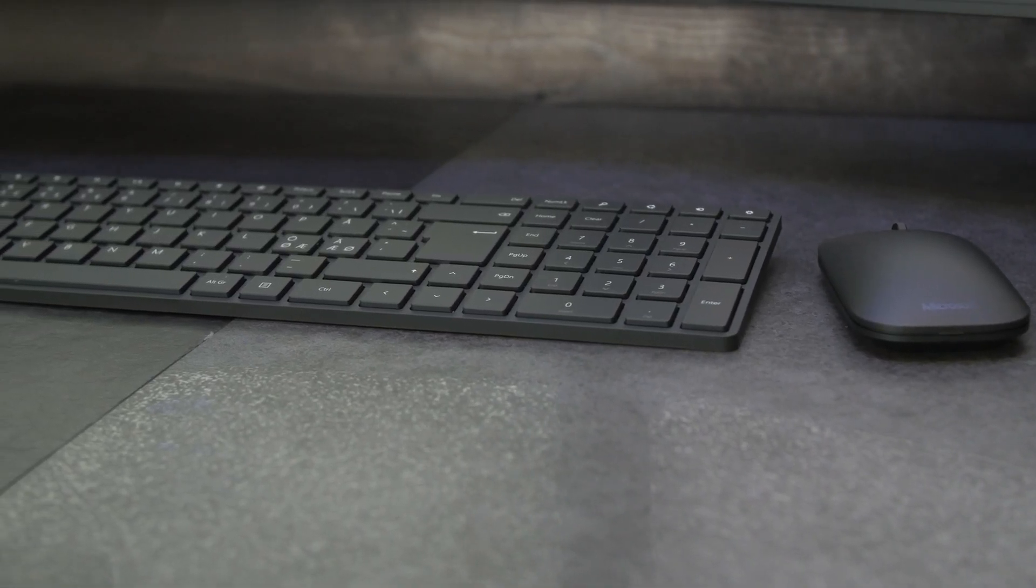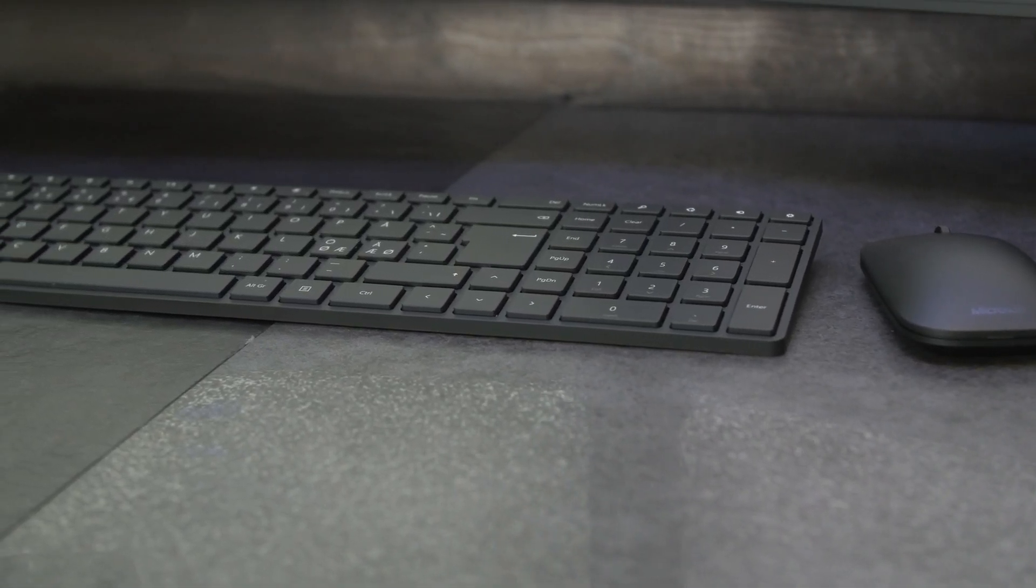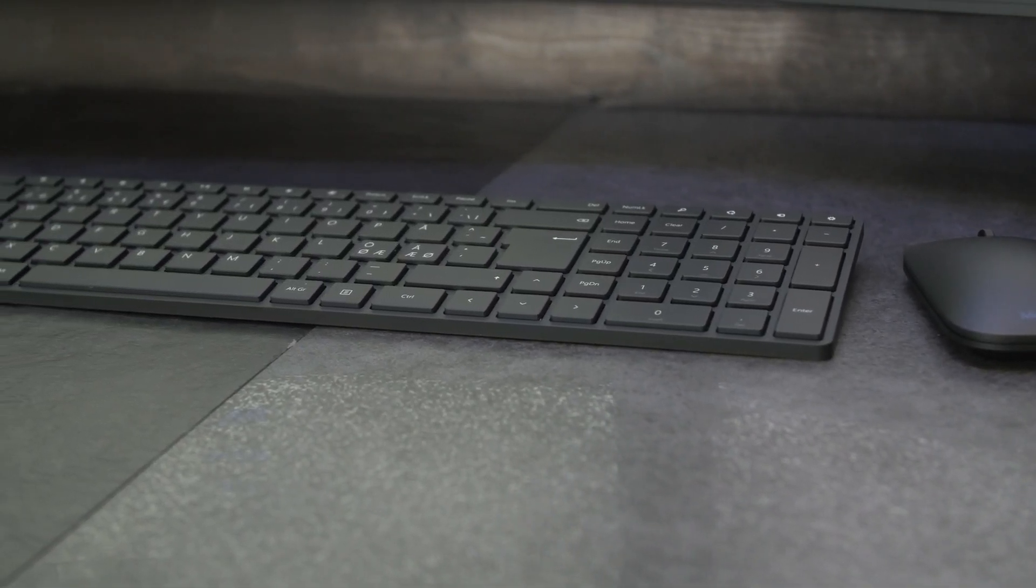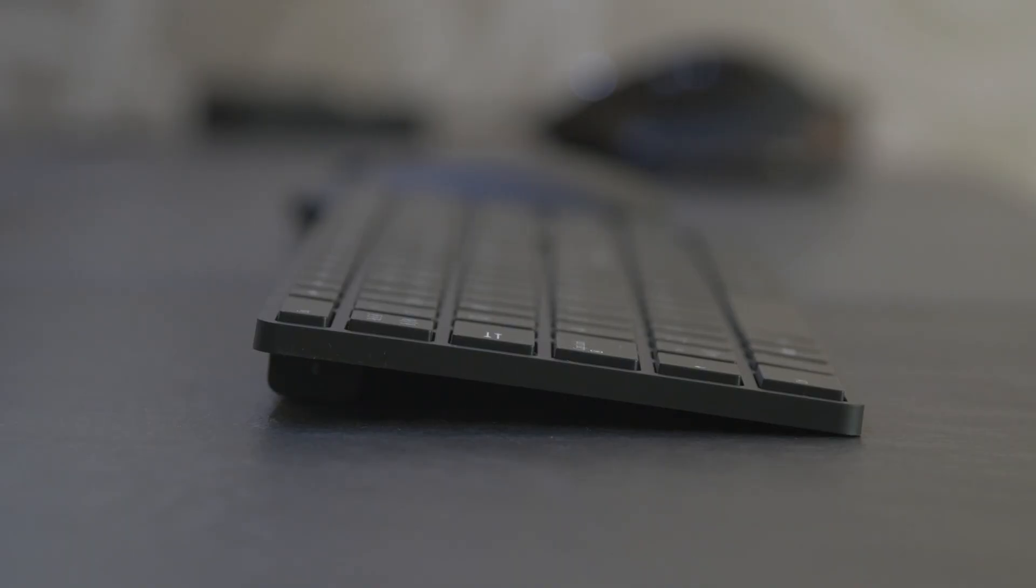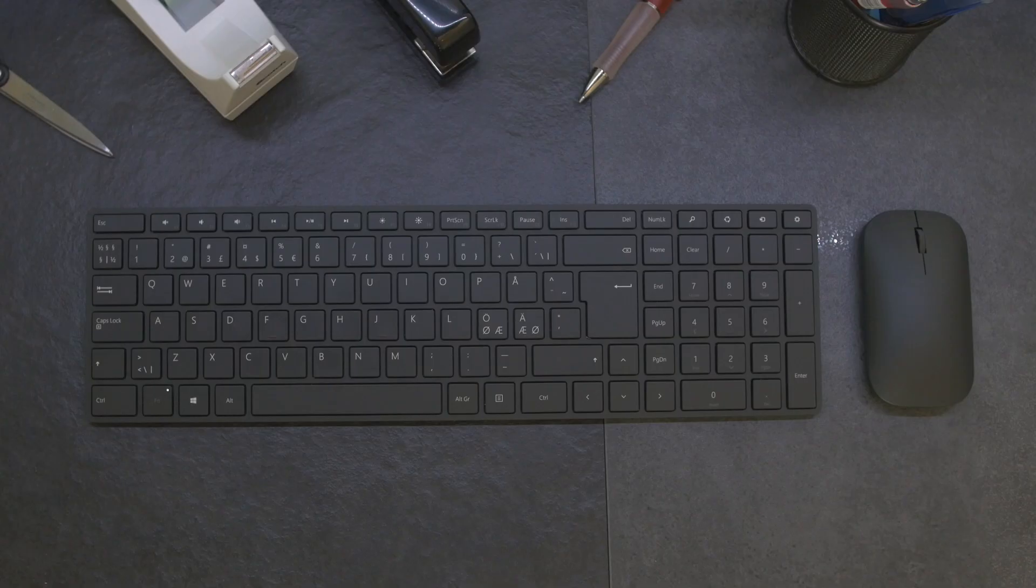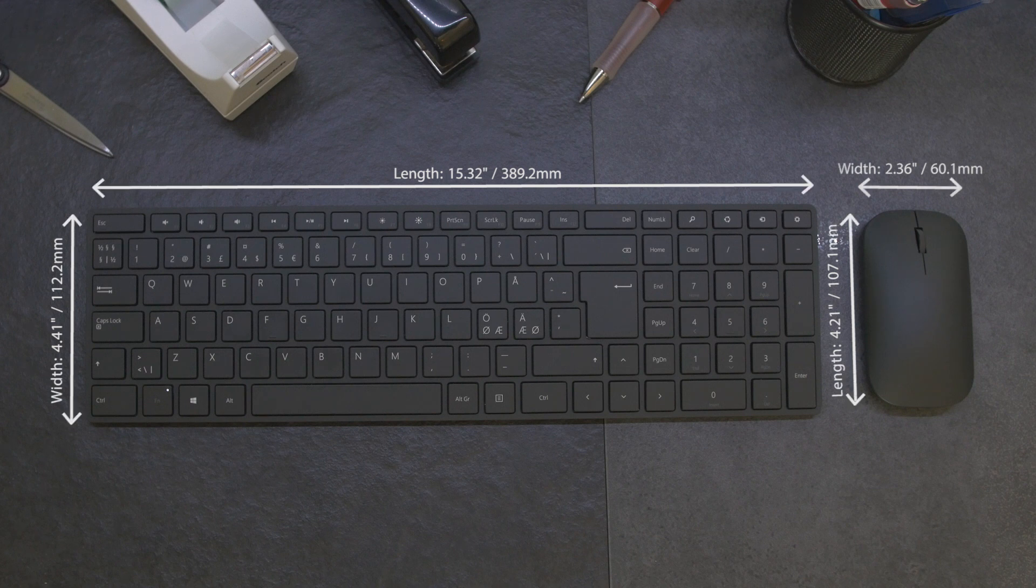The Bluetooth keyboard and mouse from Microsoft has a very thin and modern look. It's a full-size keyboard with a built-in number pad. The function keys and F keys are on the top row.